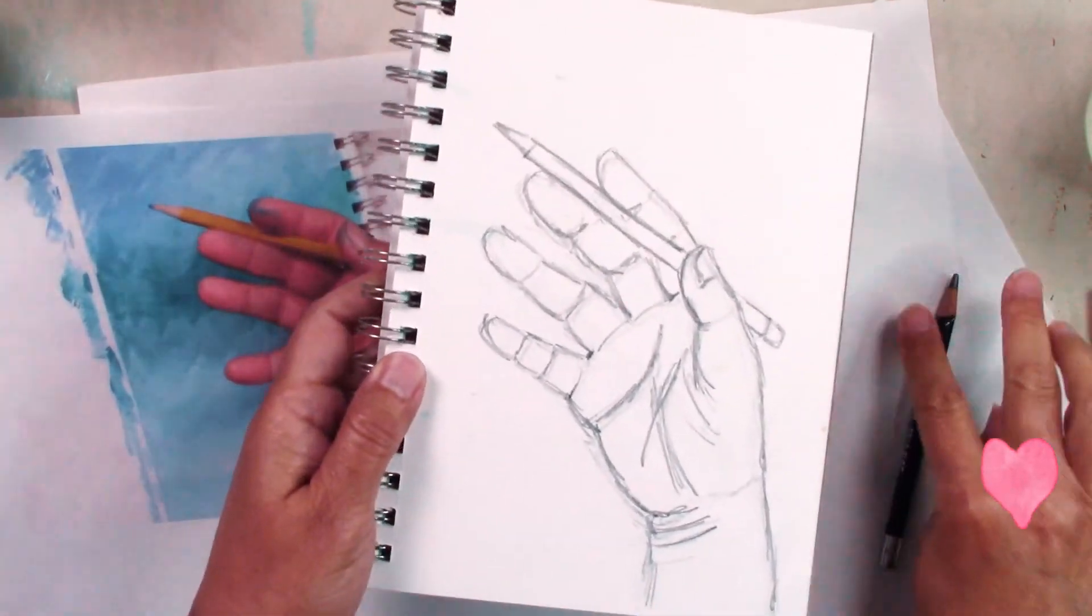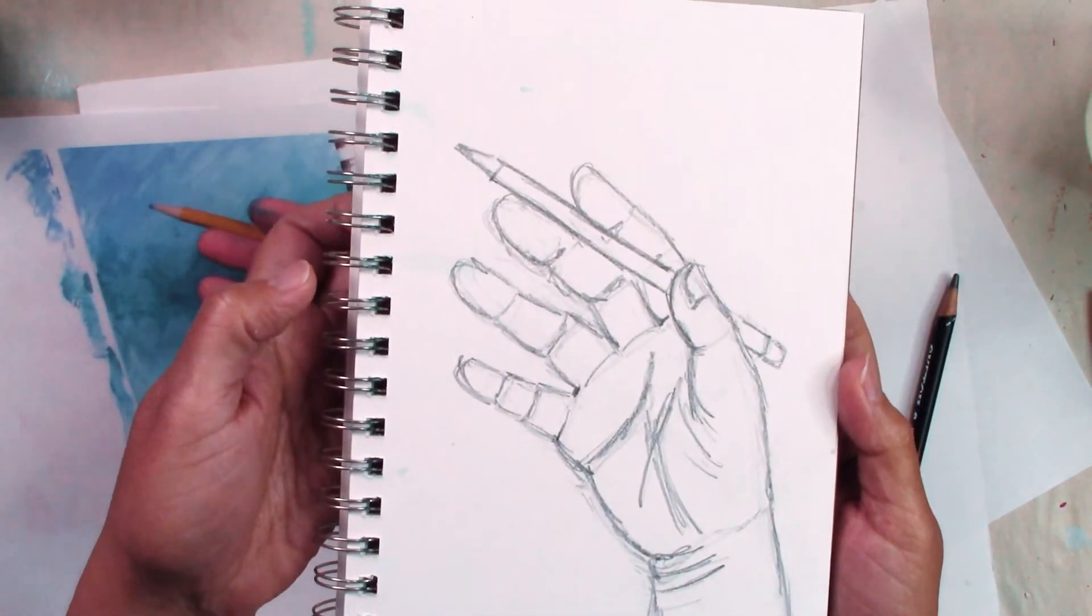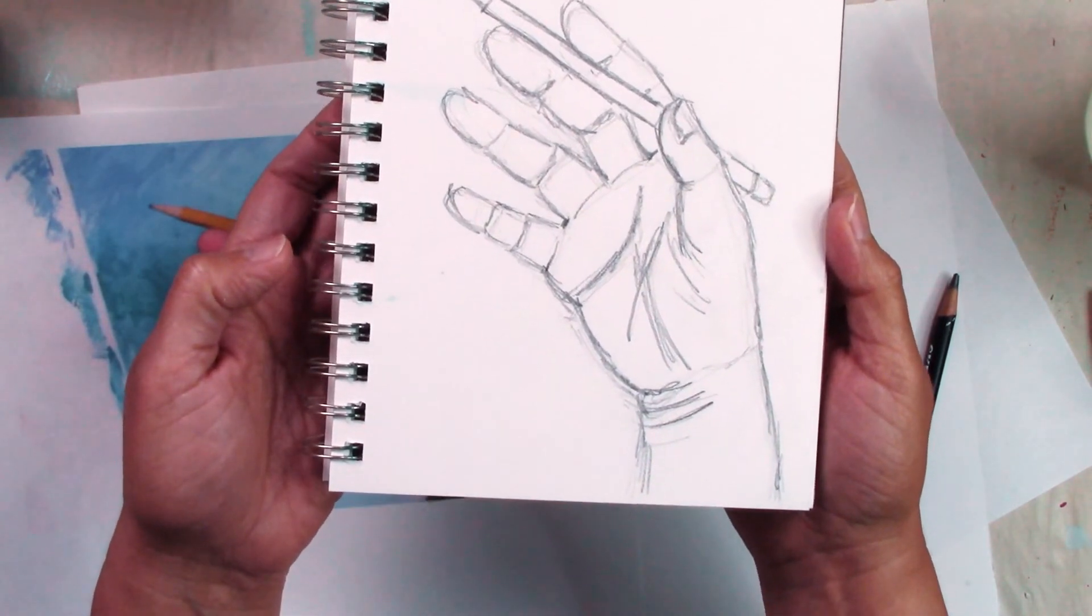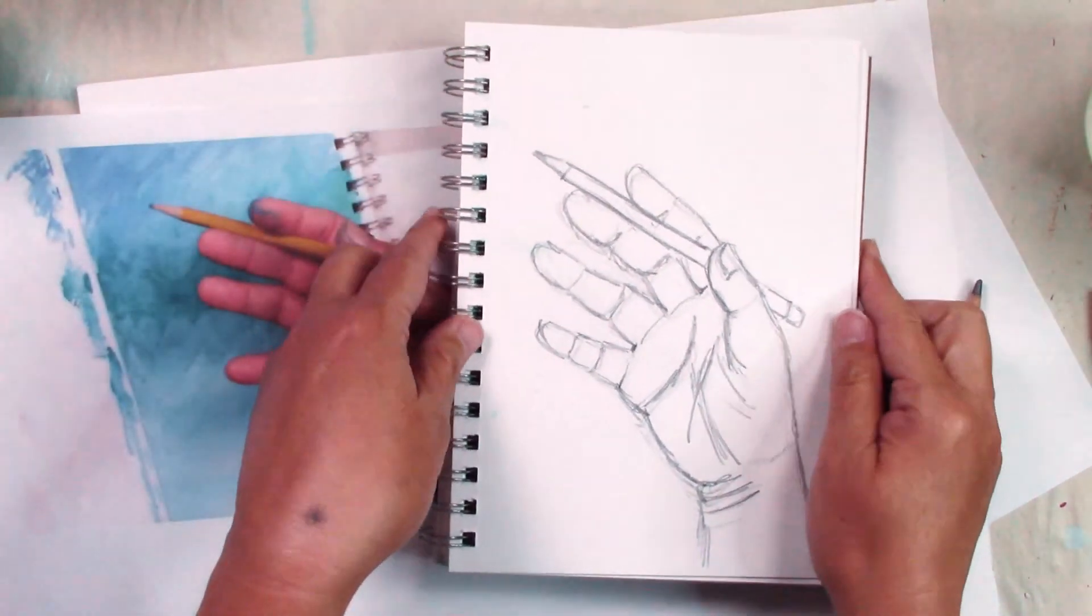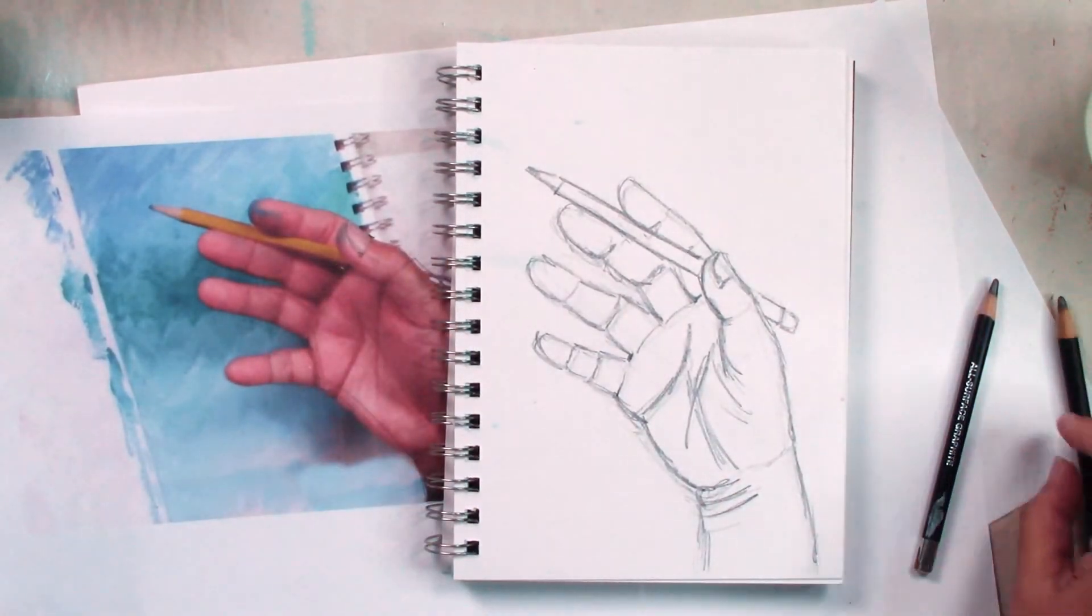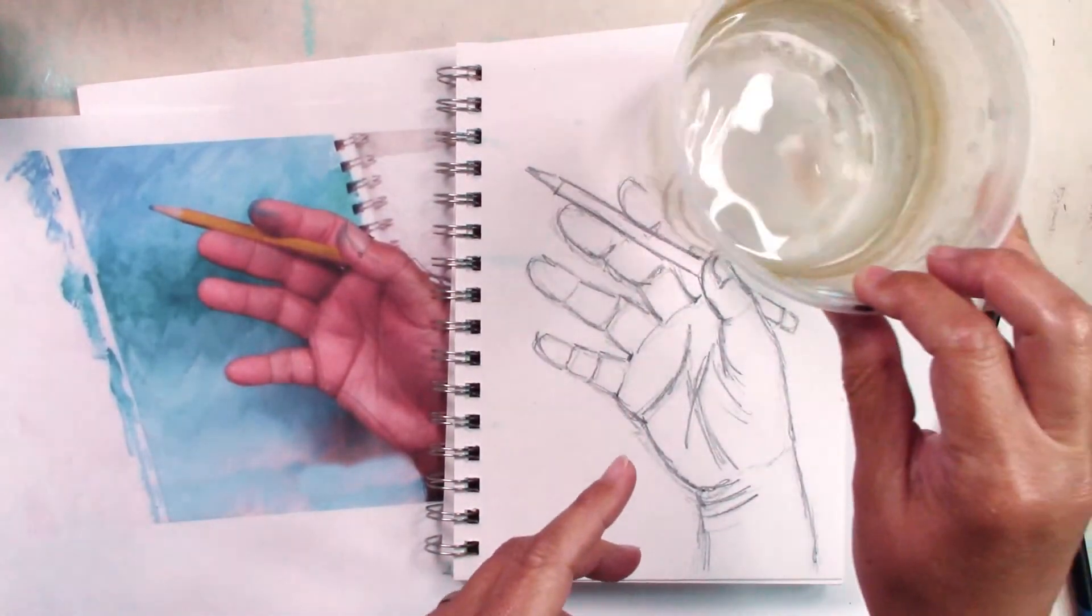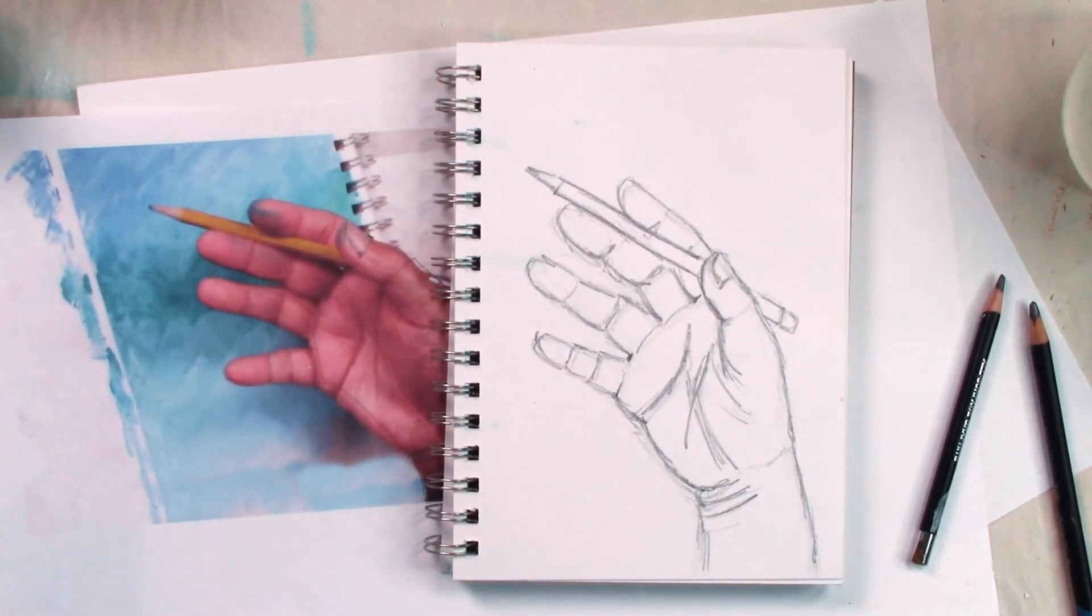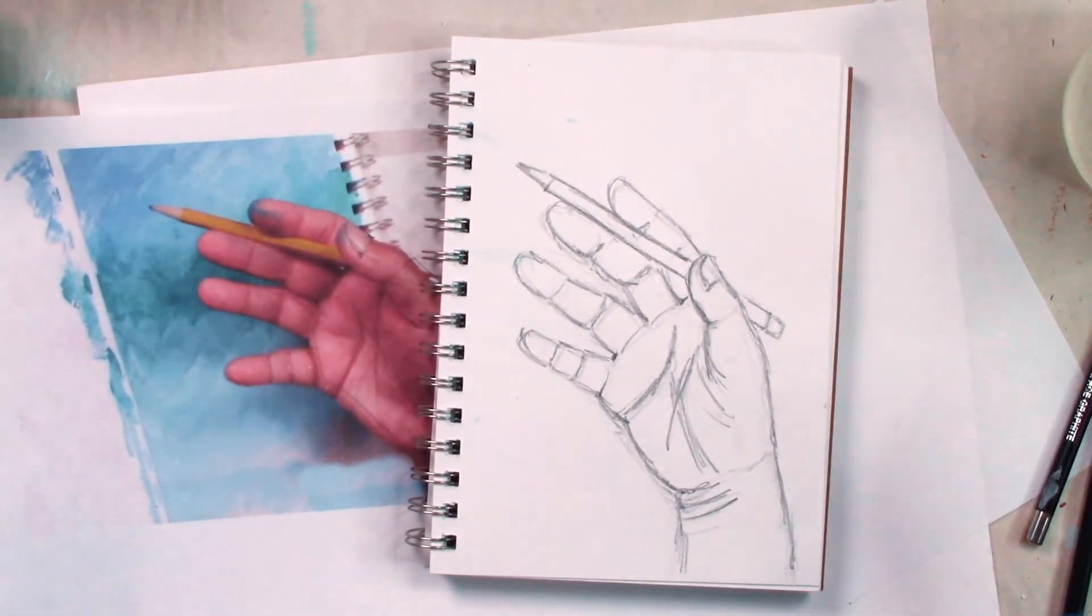So here we are, what do you think? It is not perfect but it looks like a hand so after we have this we are going to go and get some water and a skinny brush and we are going to be following the line.